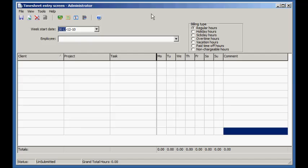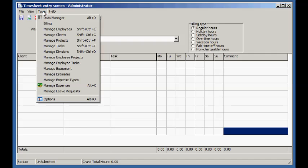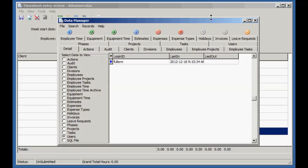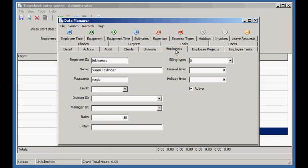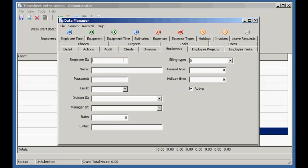Let's begin by adding a new employee. Data can be added and edited in the data manager. Data can be entered in detail view or form view. Let's use form view since it's easier. To add a new record, press the plus button on the toolbar. Notice all the fields become blank. Let's enter the details for the new employee.